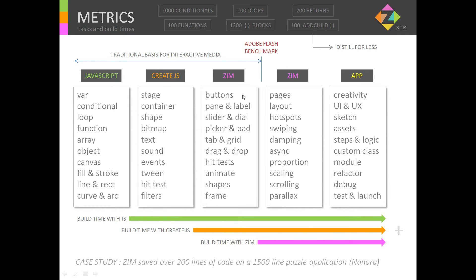Zim takes CreateJS and adds components — buttons, panes, labels, sliders, dials, pickers, pads, tabs, grids, drag and drop — one-line drag and drop. All sorts of hit test types. One-line animate, one-line shapes, and a framework to help build it all together. And if we take all of this, our build time is even shorter.